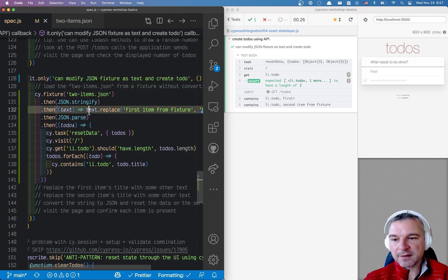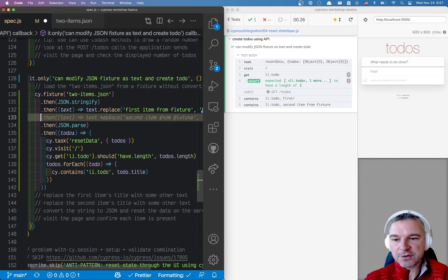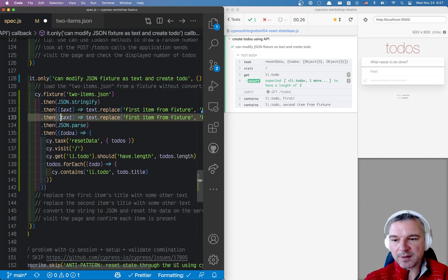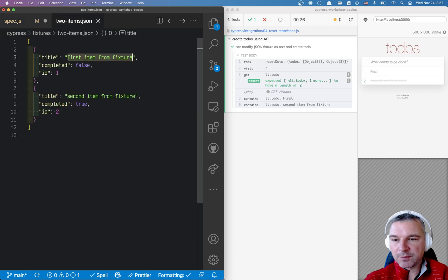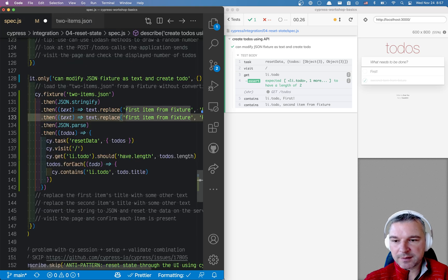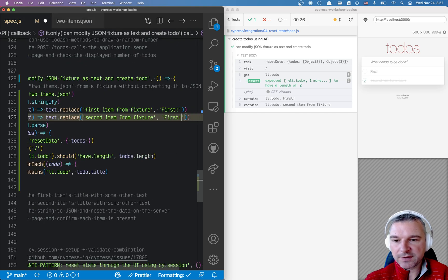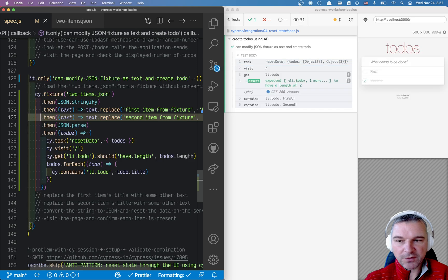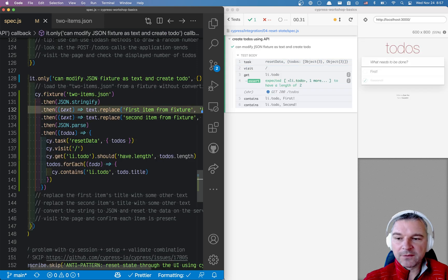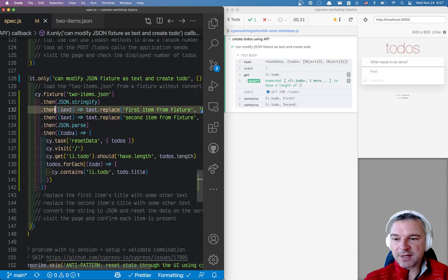We can, of course, replace each string one by one. So we can say second item from a fixture second. So that's nice.